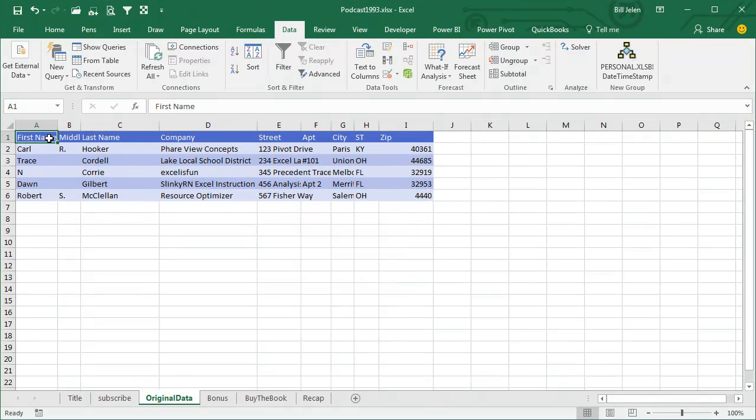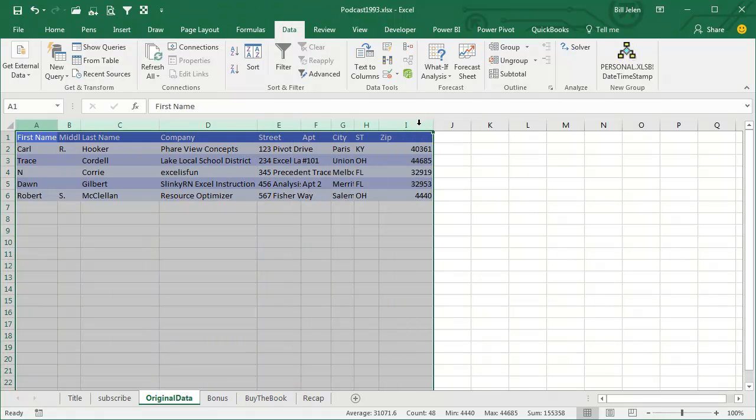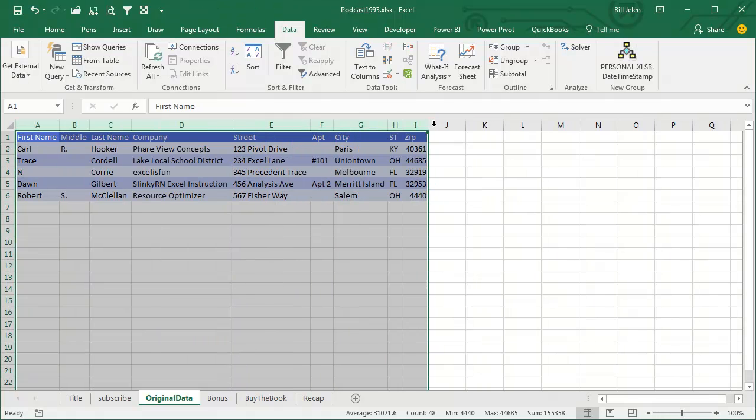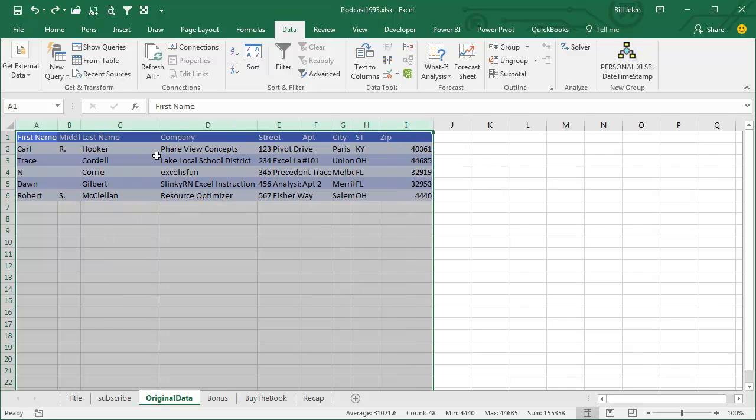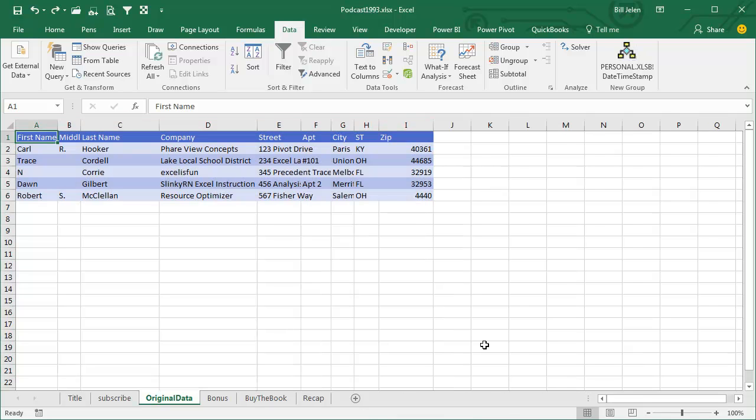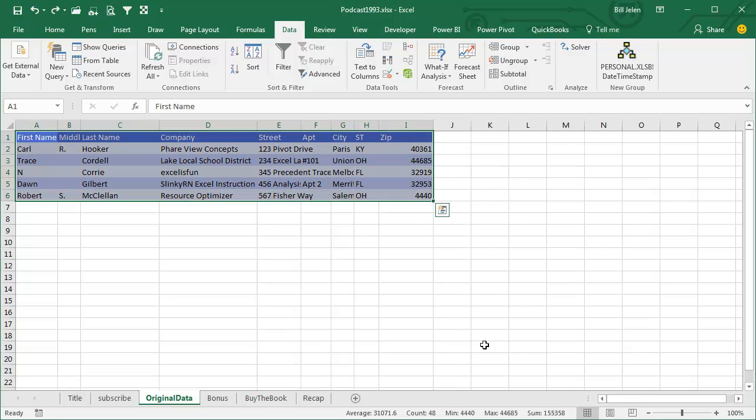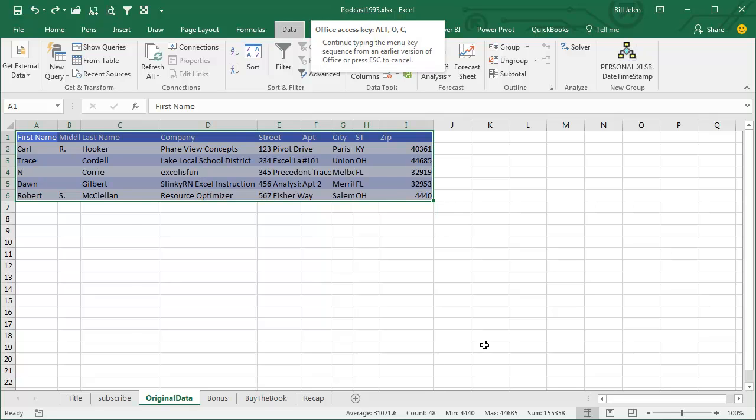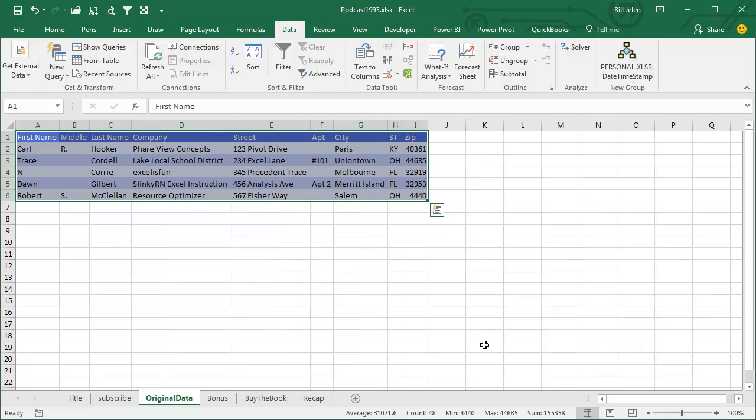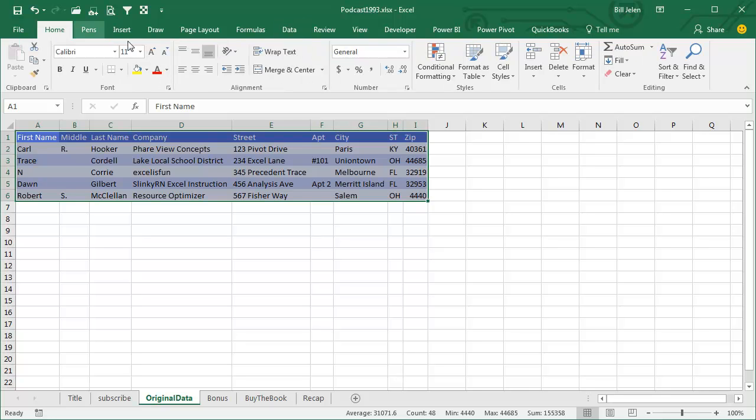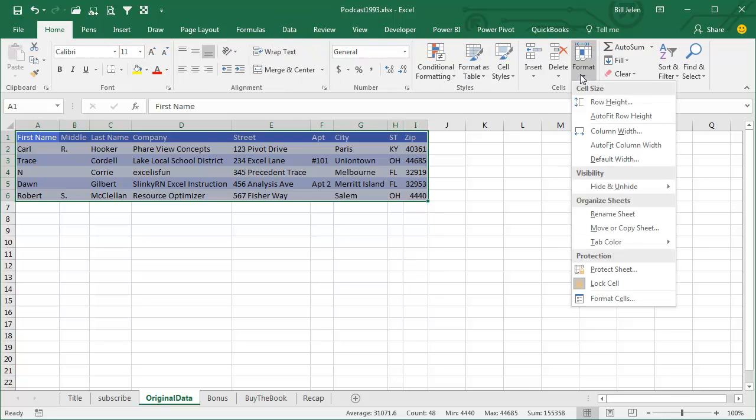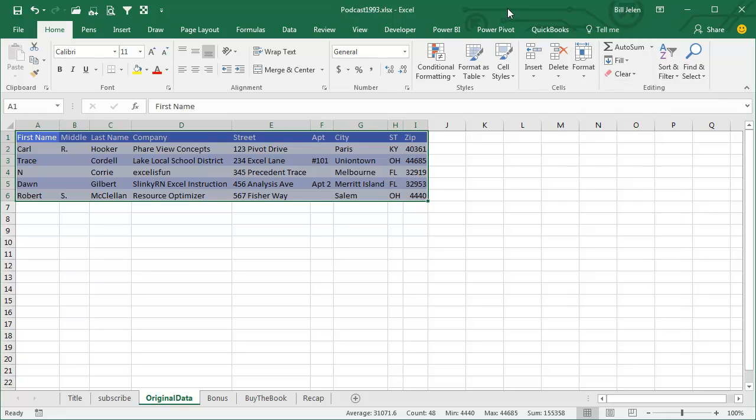Let's just delete, and we can either select all columns and then double click right here, or let me undo that. What I actually do is select everything, Ctrl-Asterisk, and then Alt-O-C-A is Format Column Auto Fit. It's the old shortcut for Home Format Auto Fit Column Width.